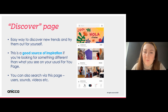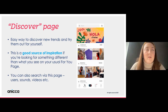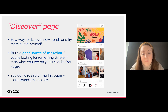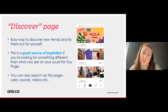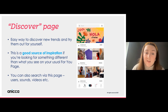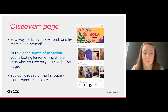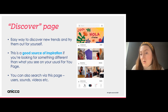The Discover page — accessed by tapping 'Discover' on the bottom toolbar — is a great source of inspiration if you're looking for new content ideas, want to see what's trending, or want to explore beyond your usual For You page. It's also where you can search for users, sounds, and videos using the search bar at the top.